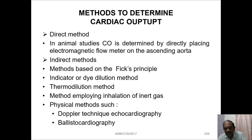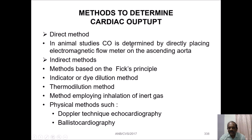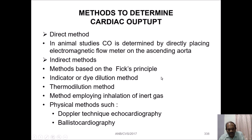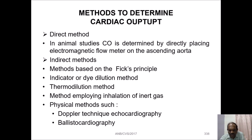The methods to determine cardiac output are broadly divided into two categories: direct method and indirect method. In the direct method, which is experimental, cardiac output in animal studies is determined by directly placing an electromagnetic flow meter on the ascending aorta. In the indirect method, there are indicator dilution methods, thermo-dilution method, methods employing inhalation of inert gas, and physical methods such as Doppler echocardiography and ballistocardiography.